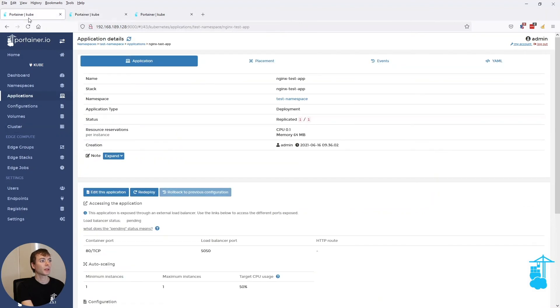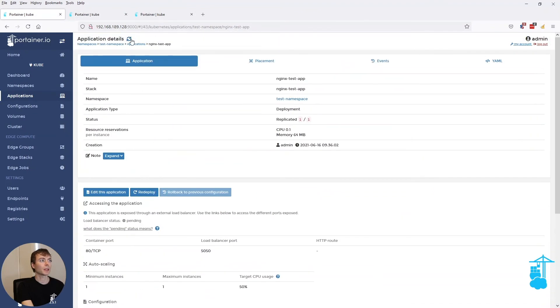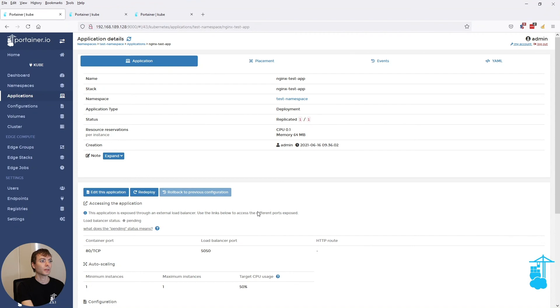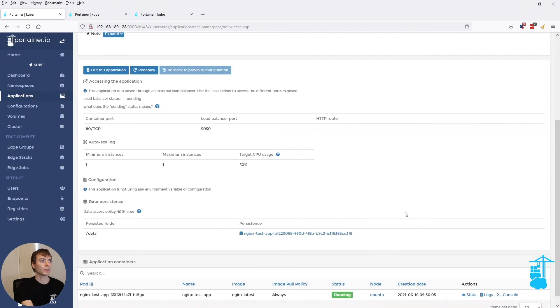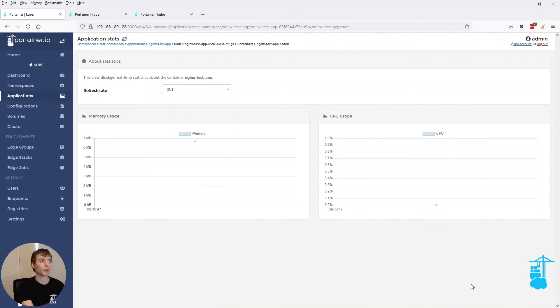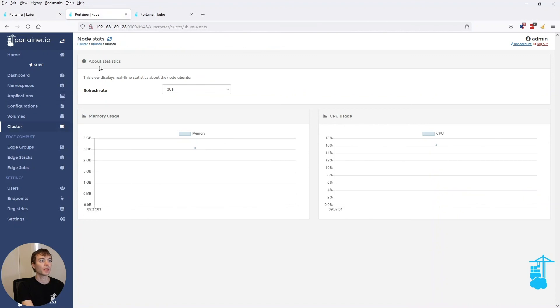So now if I go back to my application that I just deployed, let's drill down into the stats for that pod as well. And there basically it shows how much memory and CPU this pod is using.